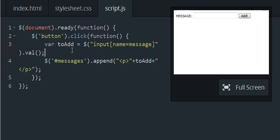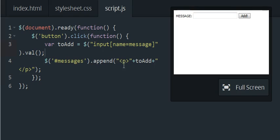And then whatever we put in here is going to be appended to something with the id of messages and it's going to be appended as a paragraph. So we can look at that in action.